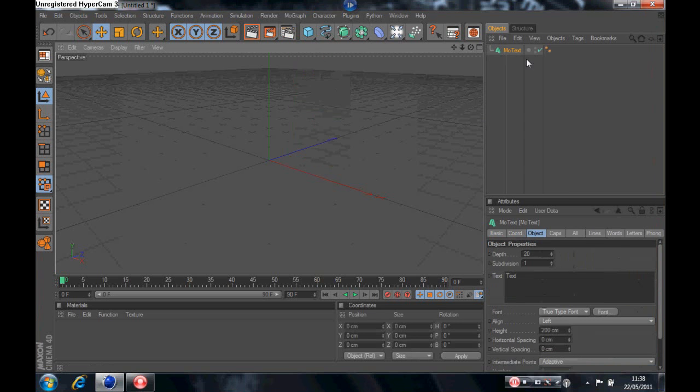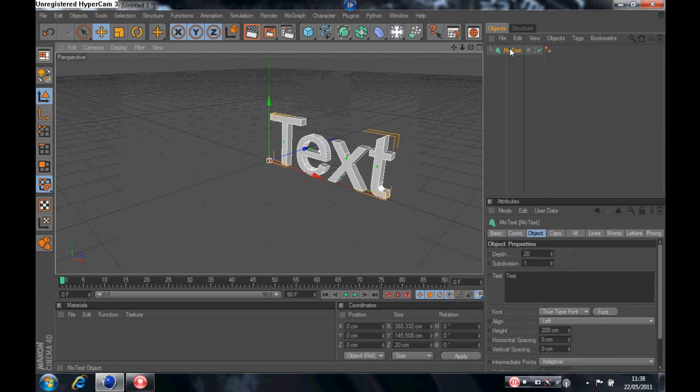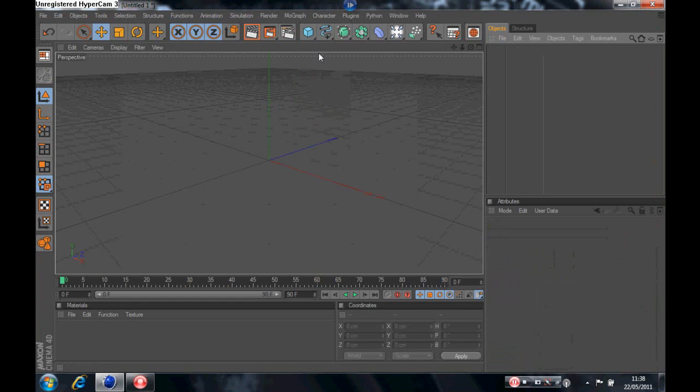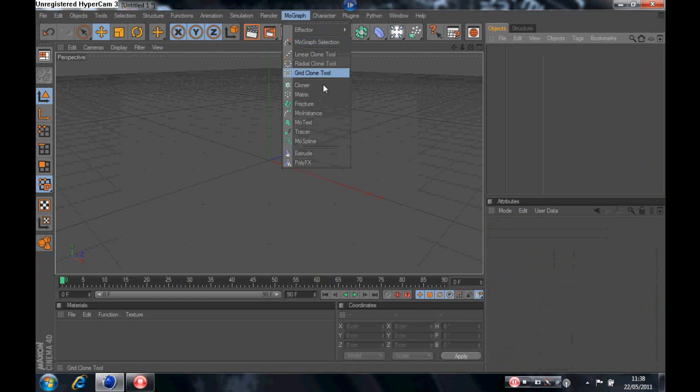Right this is my tutorial. You just go onto the MoGraph there and click onto MoText.